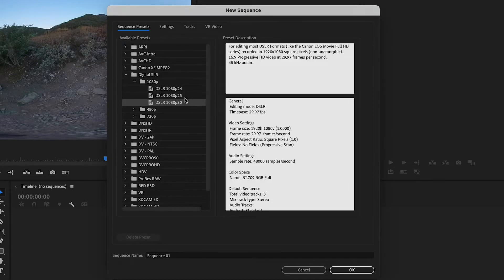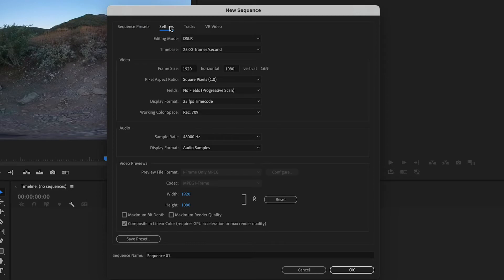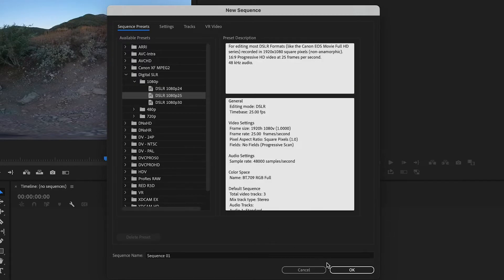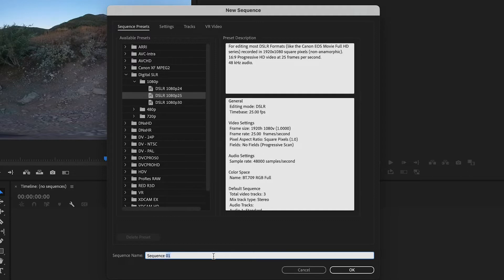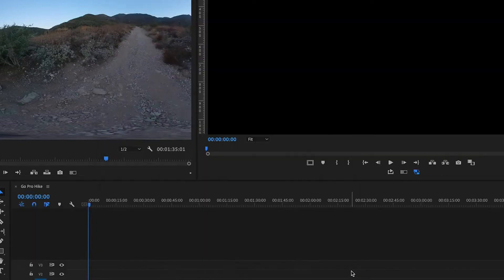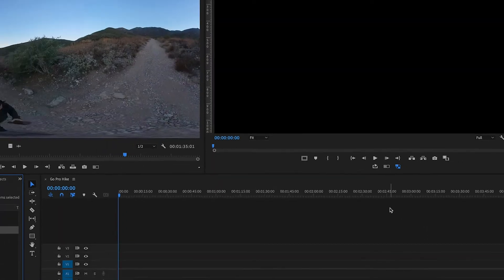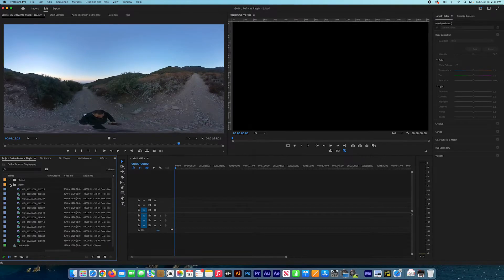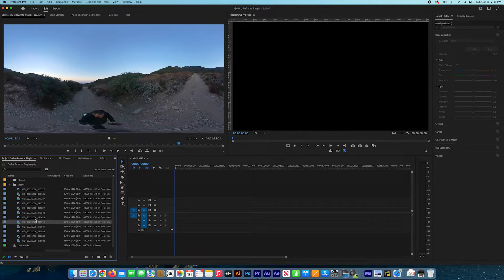I'm going to go with the DSLR 1080p 25, it's easier for me when I assign the keyframes. So I'll go ahead and name the sequence and press OK.